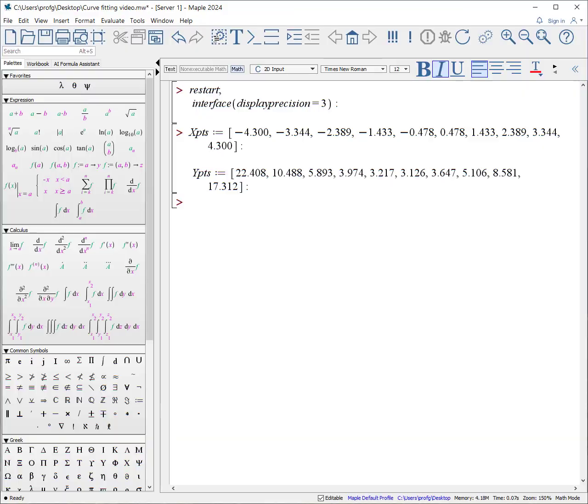This video goes over the easiest way to fit a curve to data, how to add error bars, and how to calculate the 95% confidence range. Let's get started.